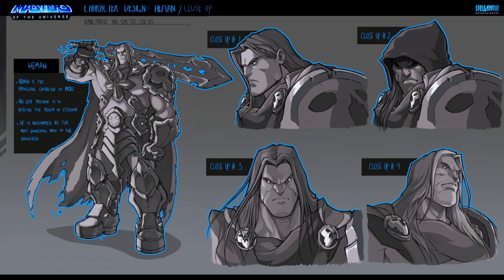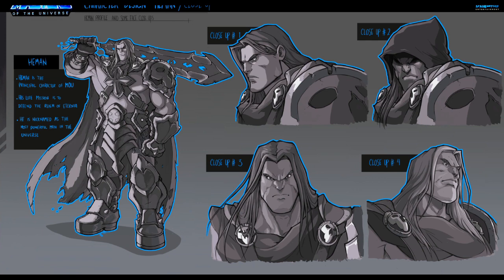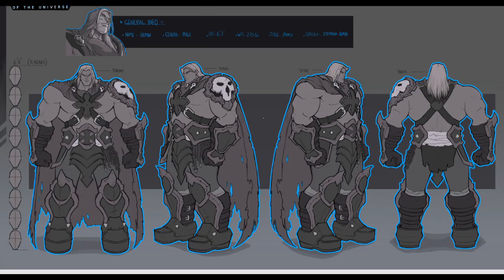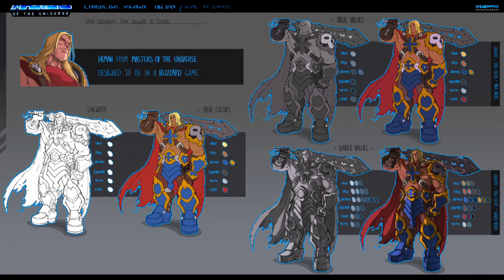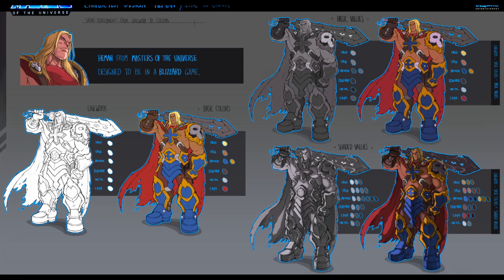I drew He-Man's face from different angles — it's all values, black and white. This is a study of the heads, and also an ortho sheet, which helps any 3D modeller who comes after you to model the 2D piece of art. Then I went and added some initial colors.